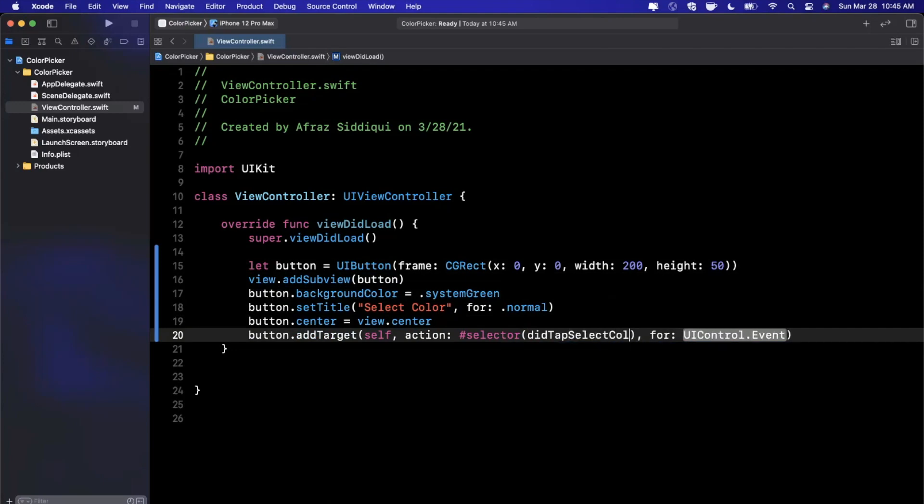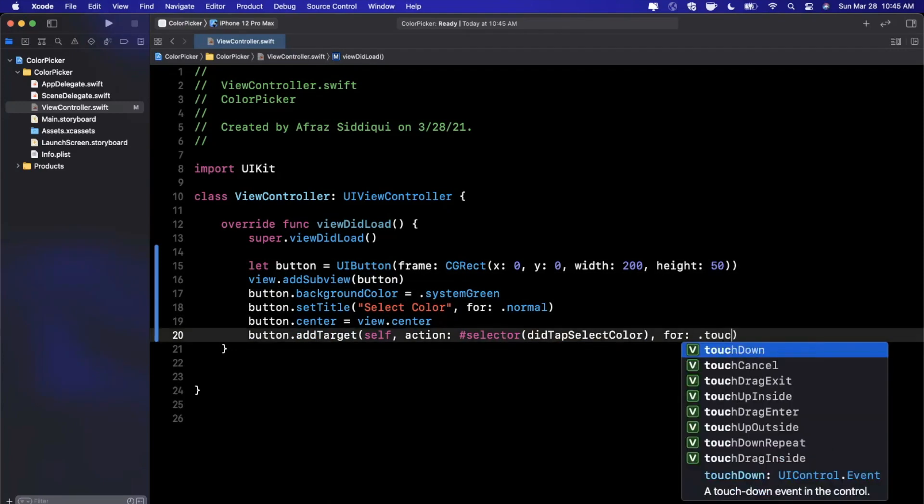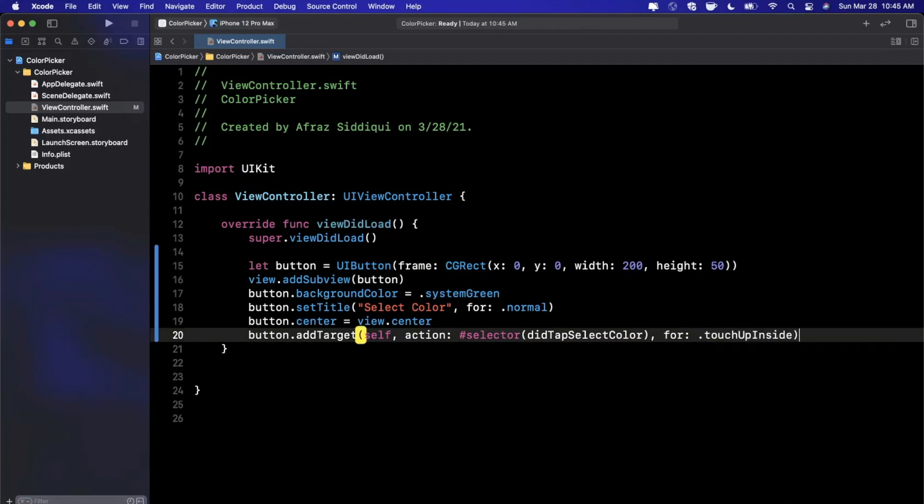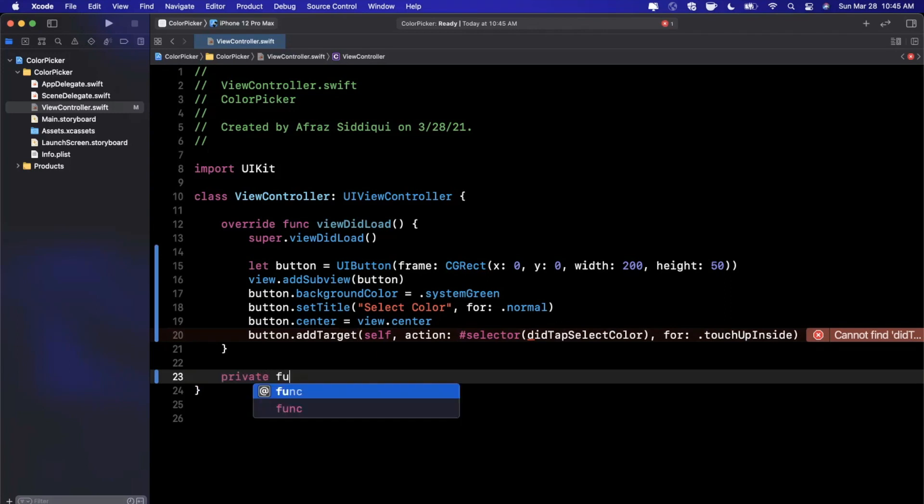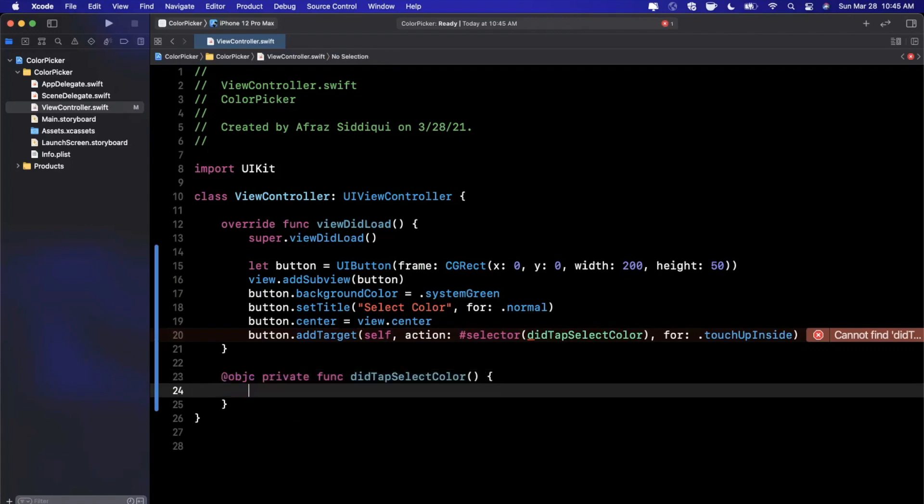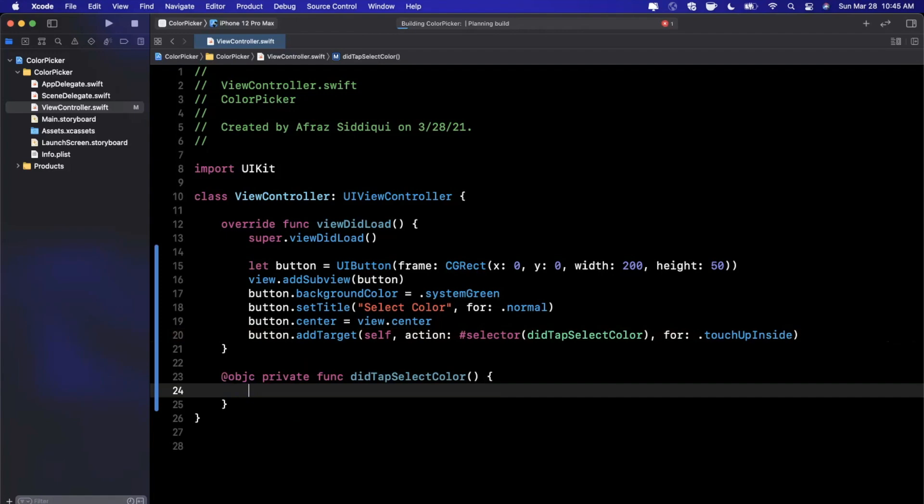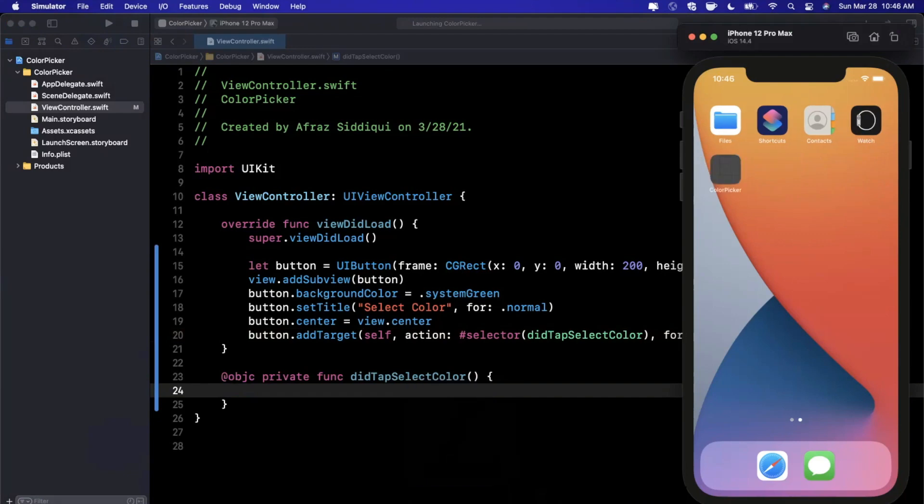We'll call this didTapSelectColor. In this function we're going to actually show the color picker. Let's create this function down here which will serve as the selector.